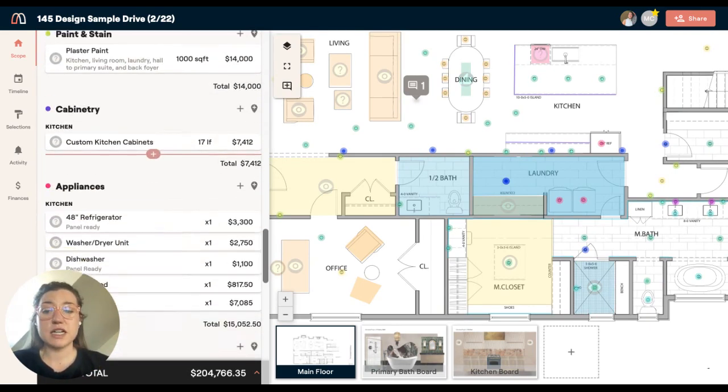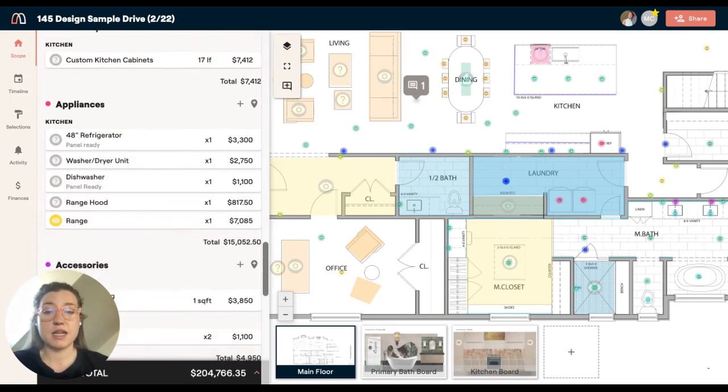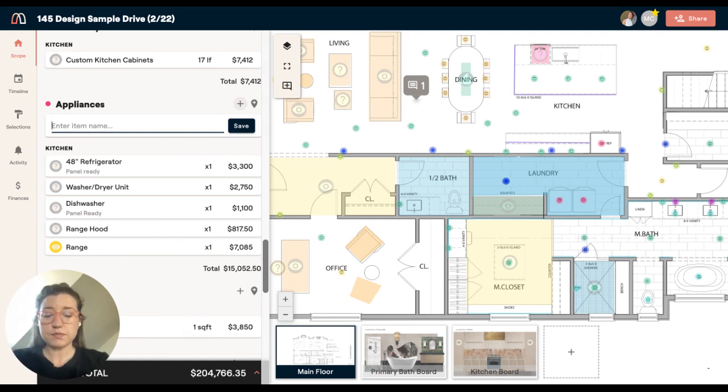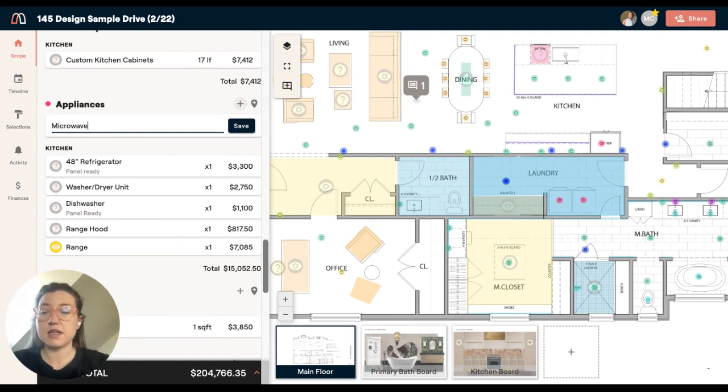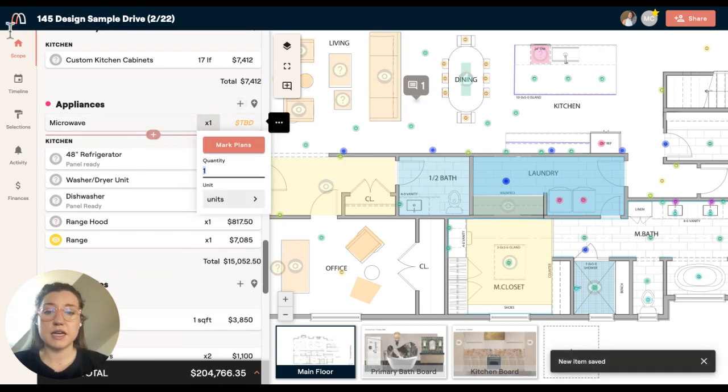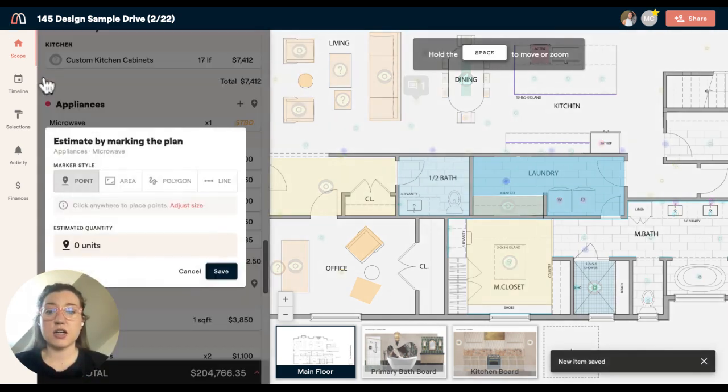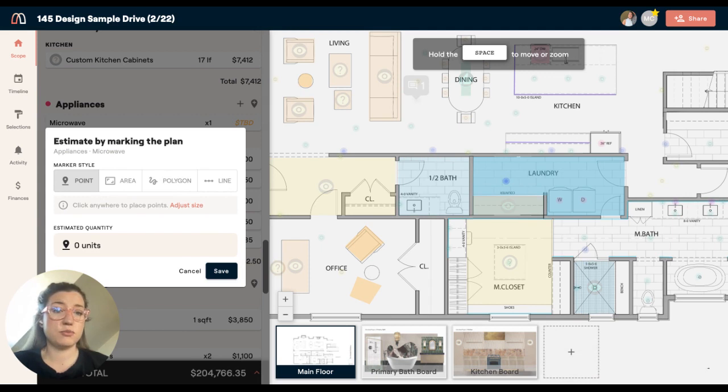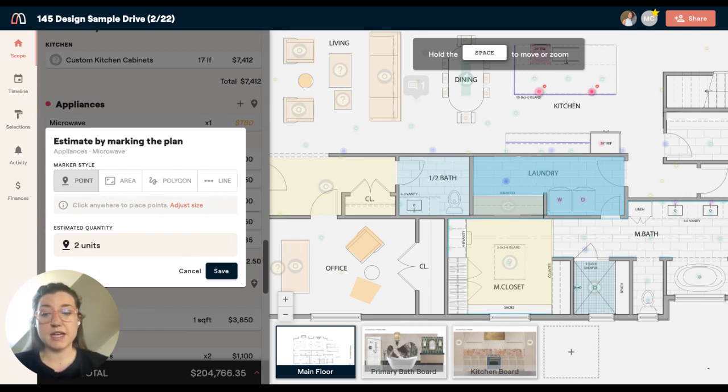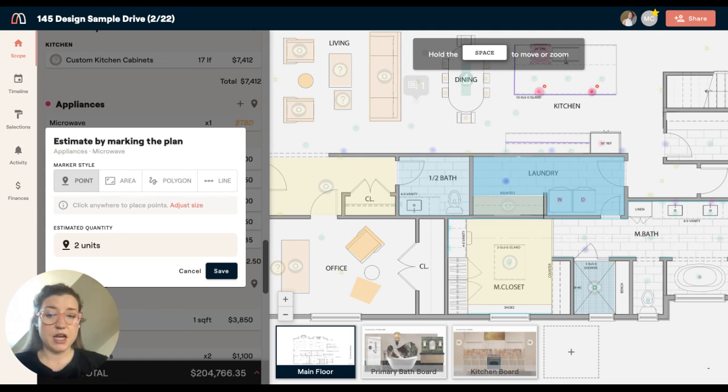Materio is actually going to help you estimate the quantities on that. Let's say I'm adding an appliance here, microwave, and I want to mark the plan so that I know our client wants two microwaves. I can go and mark the plan. When I do that, Materio is going to estimate that quantity for me.